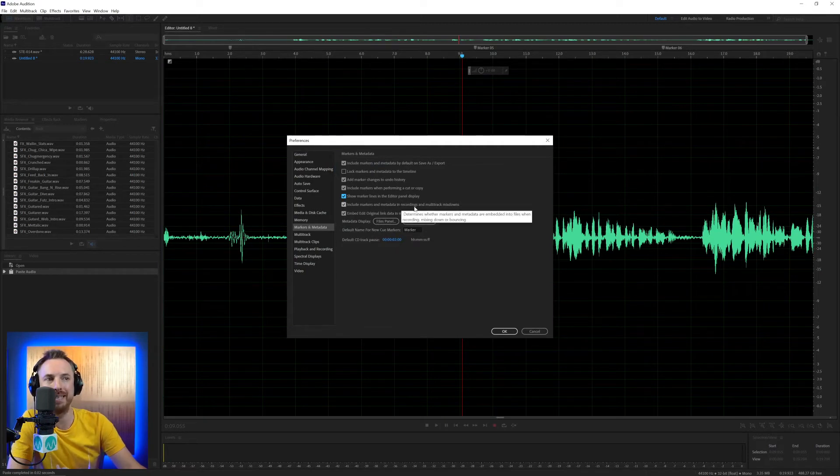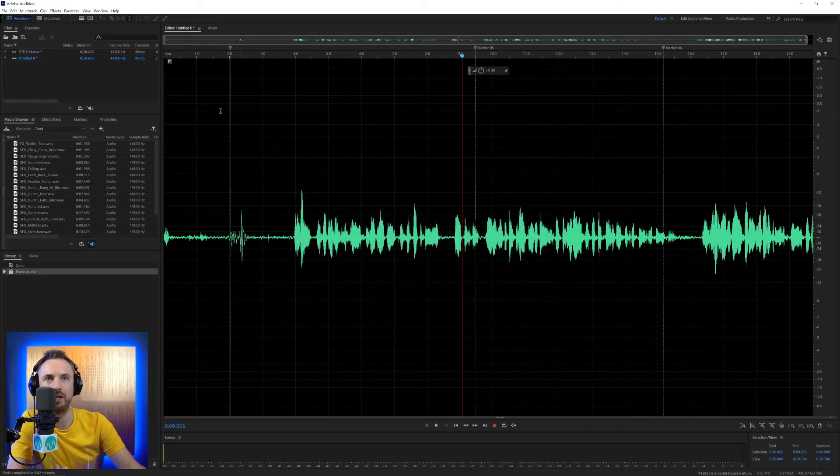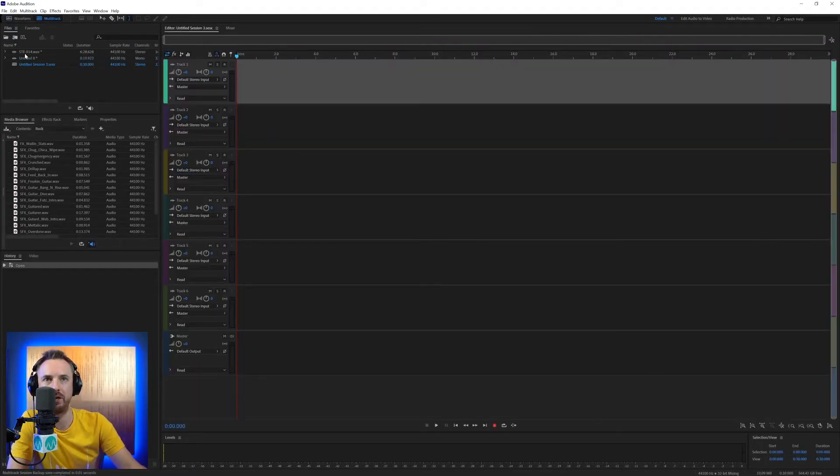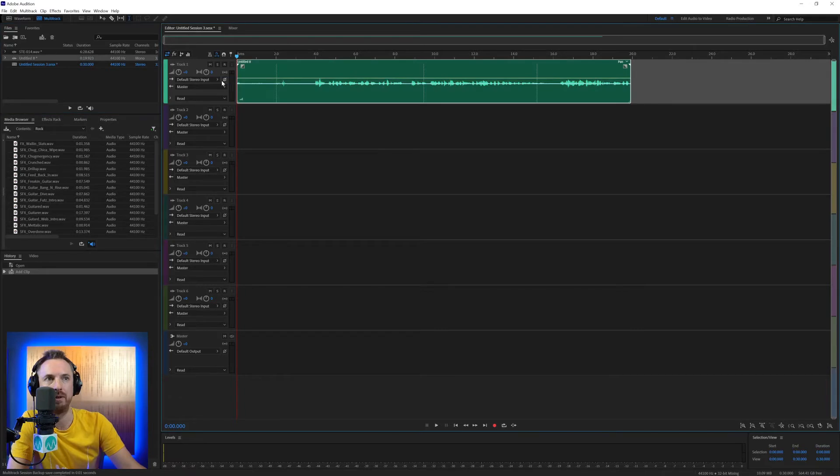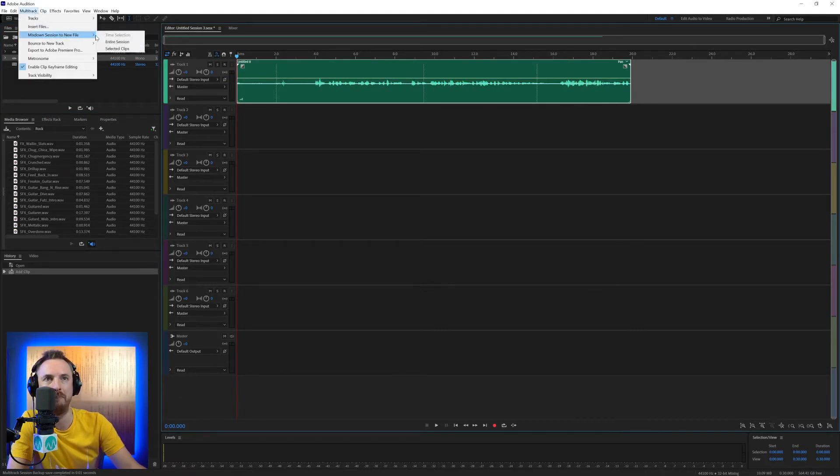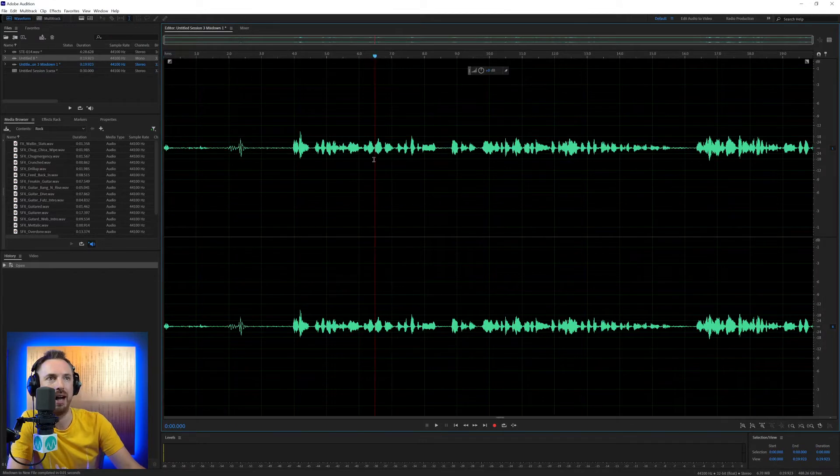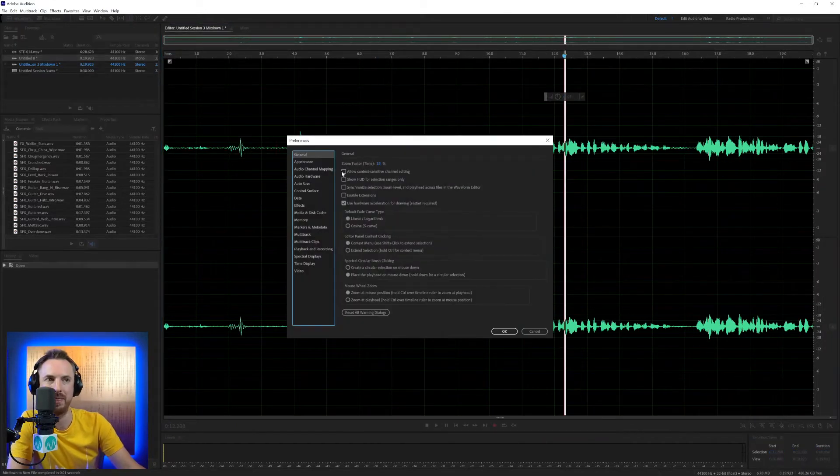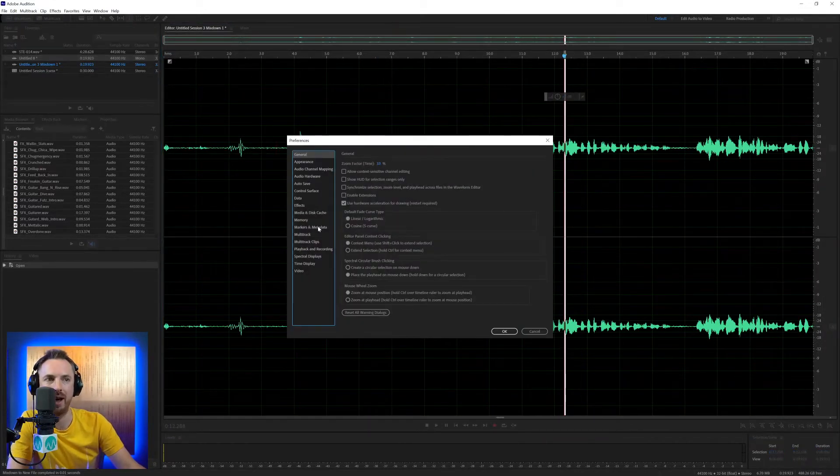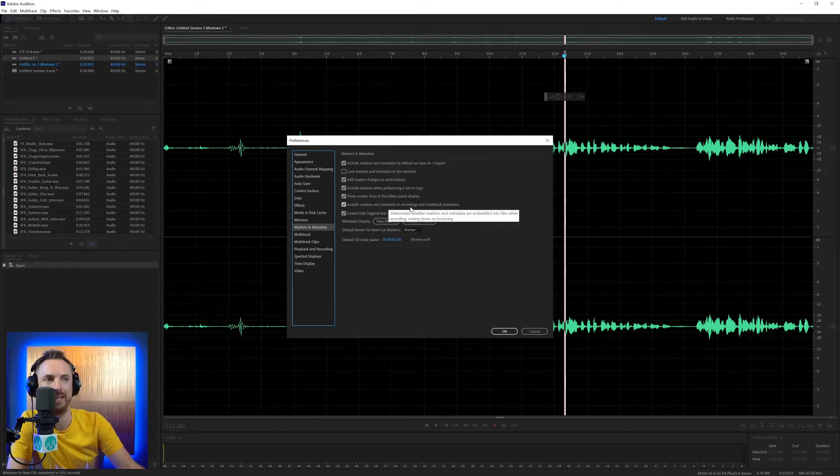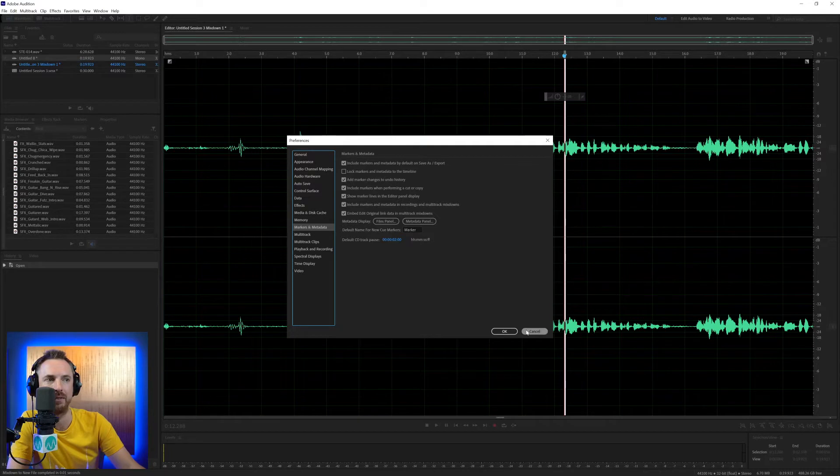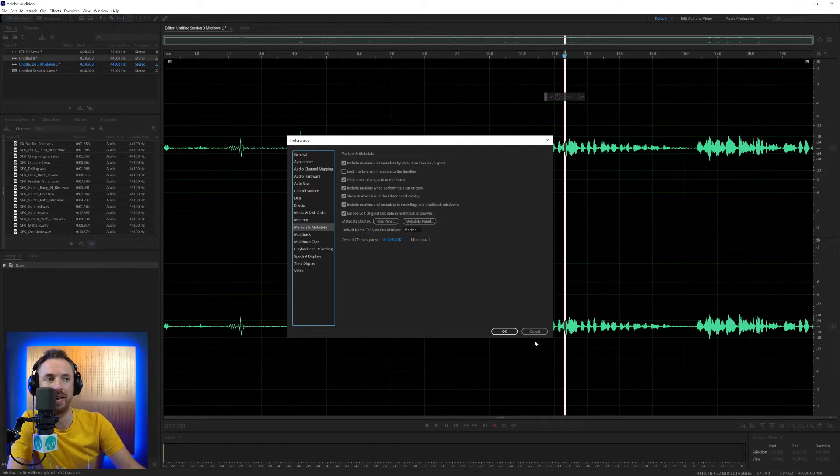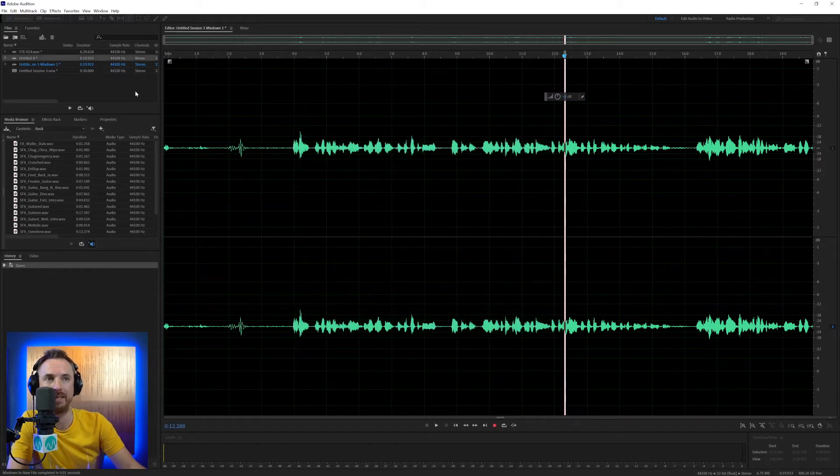Include markers and metadata in recordings and multitrack mixdowns. So if I were to have this in a multitrack session, let's create a multitrack session, bring that in. There are the markers. If I was to then go ahead and multitrack mix down the entire session, it's not got any of those markers there when I have mixed it down.